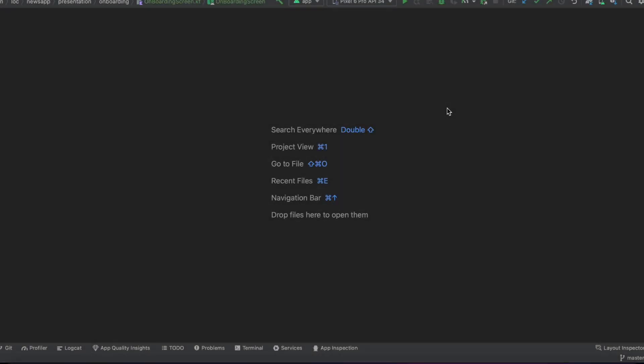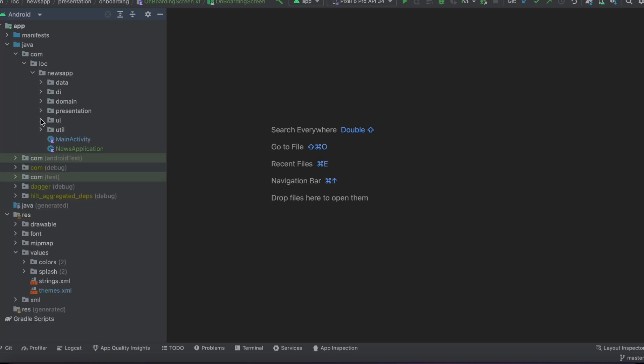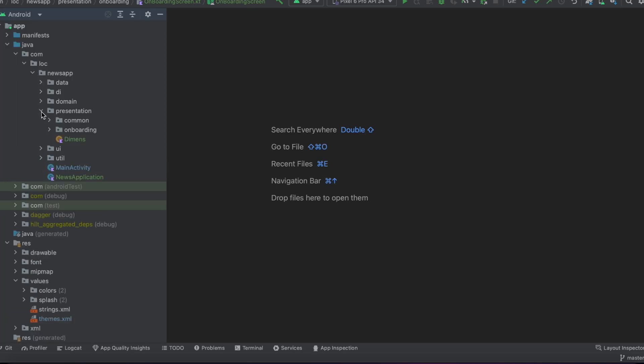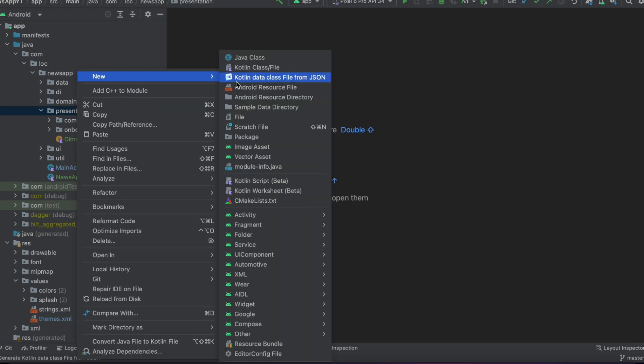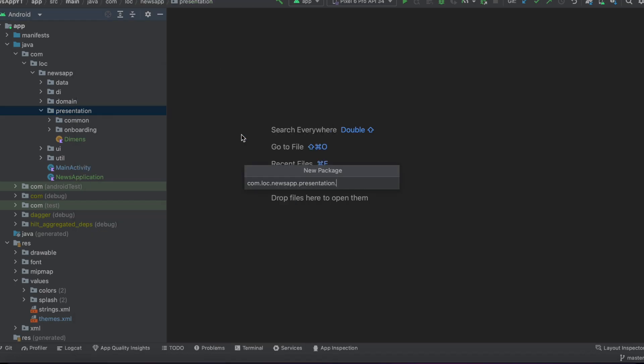Hi everyone, welcome back to a new video from the news playlist. In this video we're going to set up the navigation graph and build our navigation system. Inside the presentation layer, create a new package and call it nav graph.